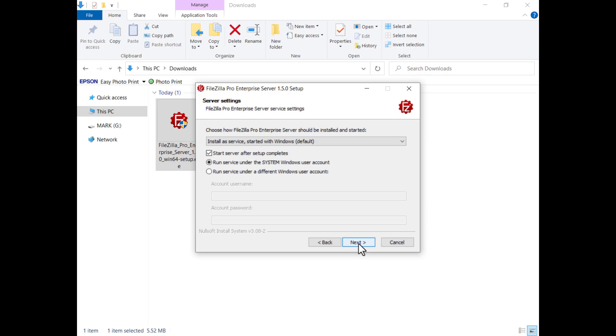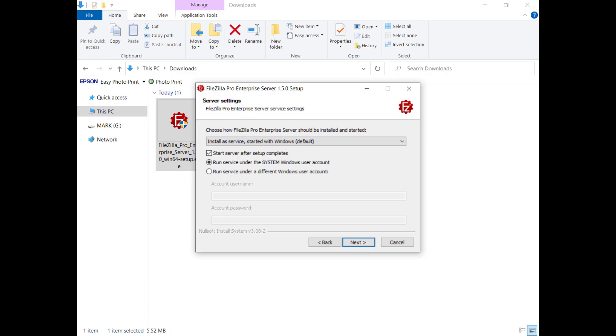FileZilla Pro Enterprise Server is installed as a Windows service and you can start it manually or automatically. The checkbox to start the server after the setup completes is selected by default.